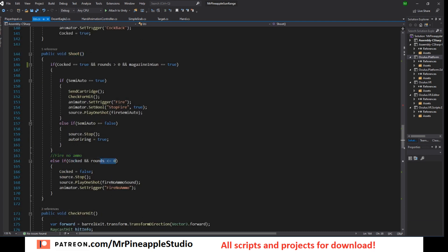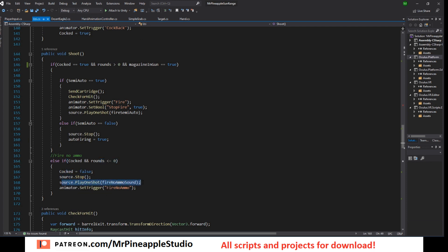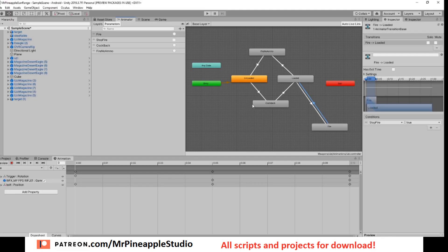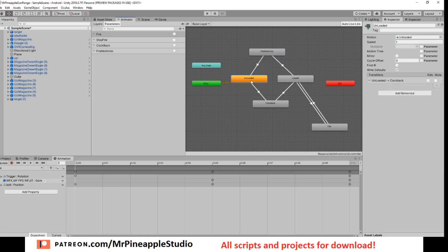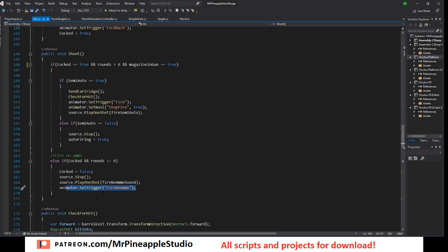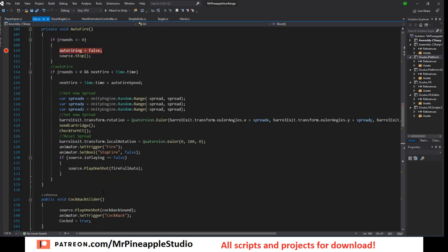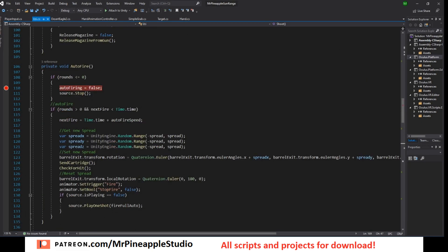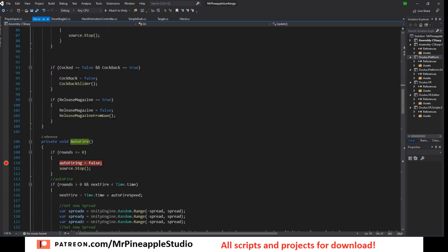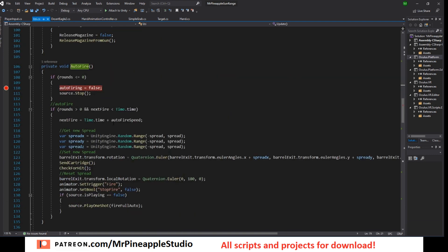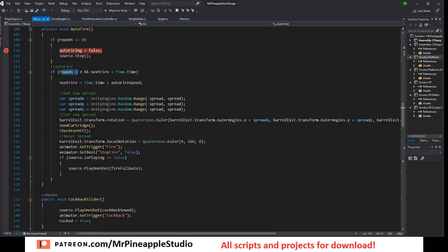But don't worry about that right now let's finish with the shoot function. If we do not have ammo, cocked is true, rounds is less than or equal to zero, then cocked is false, stop the sound, play the new sound and set the trigger to fire no ammo. That will take us here from loaded to fire no ammo and back to unloaded. So let's check out the auto fire. It's this little method right here and it's called from the update function. If auto fire is true then we call the auto fire and if there is no more rounds turn it off. Auto fire is false and stop the sound.